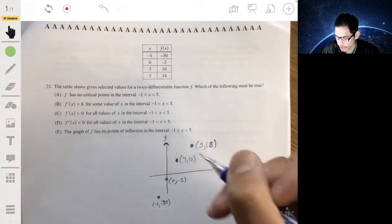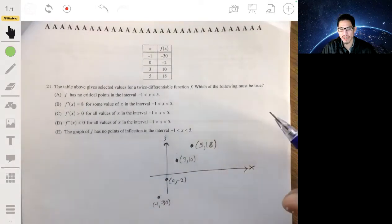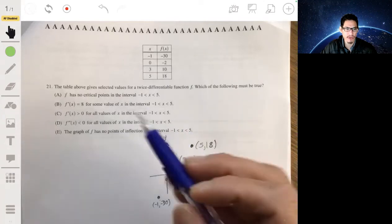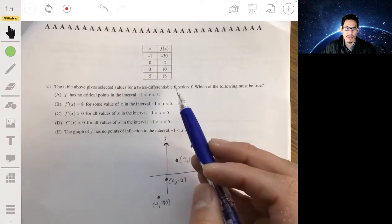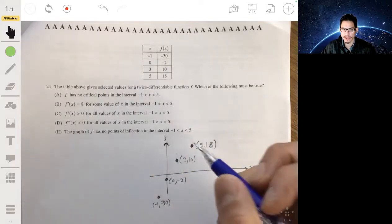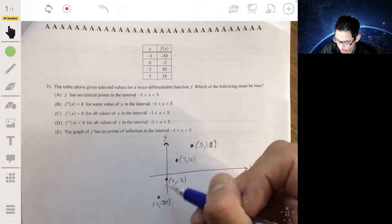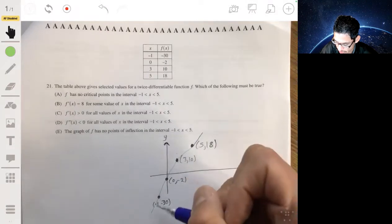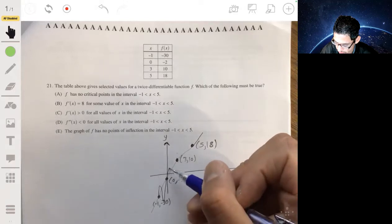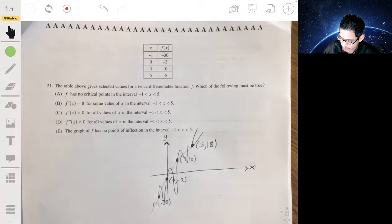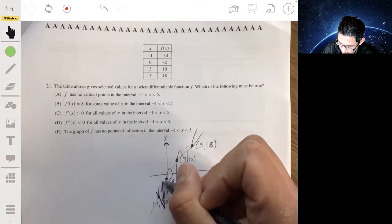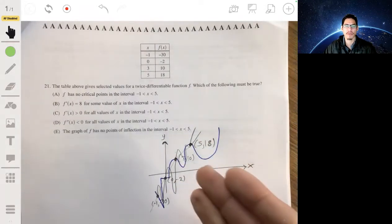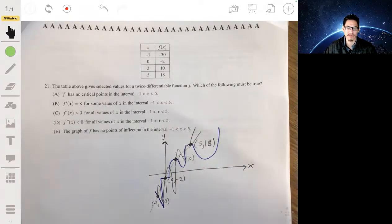The key point is that all the information we're given is that these points are on the graph. We're told the function is twice-differentiable, which means it's continuous — there are no holes or discontinuities. But we don't know how the graph behaves between these points. It could be a straight line between each point, or it could do something very different between them.